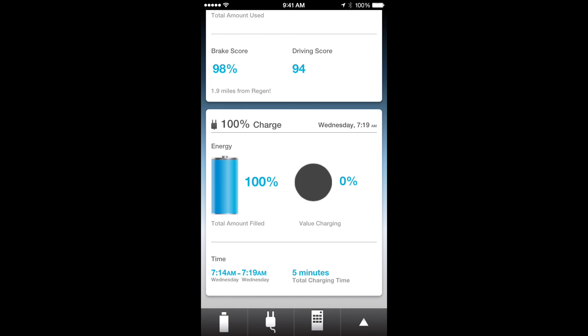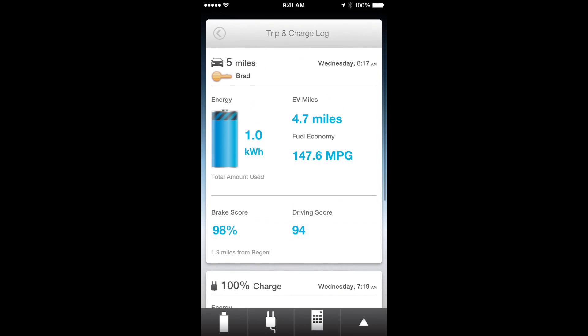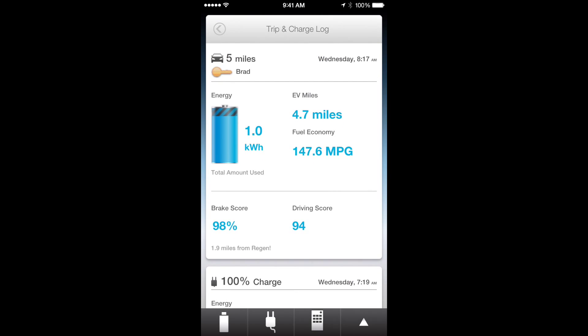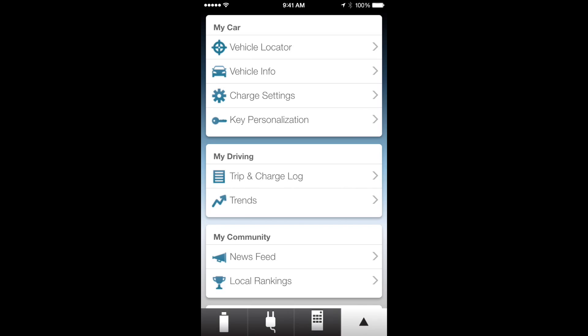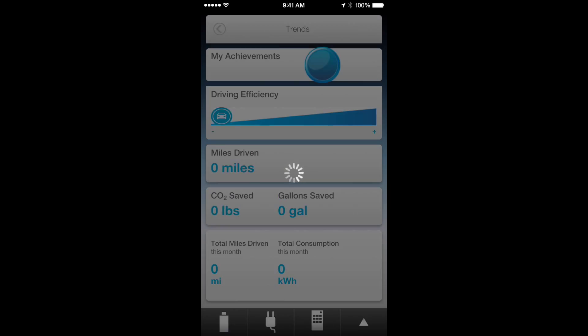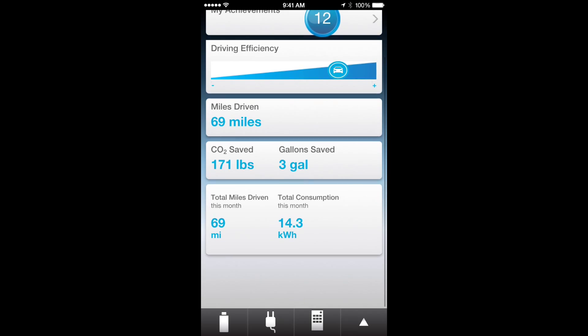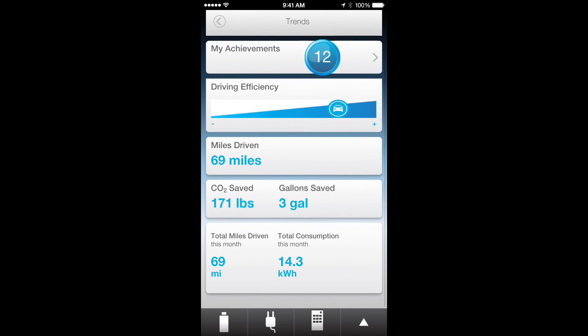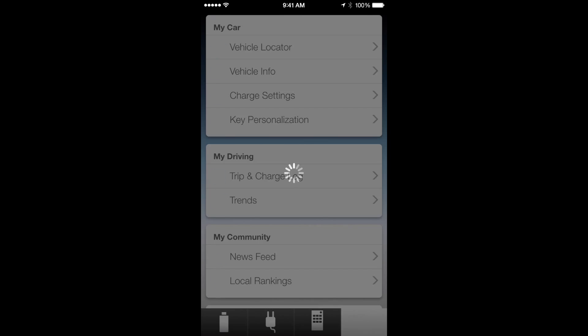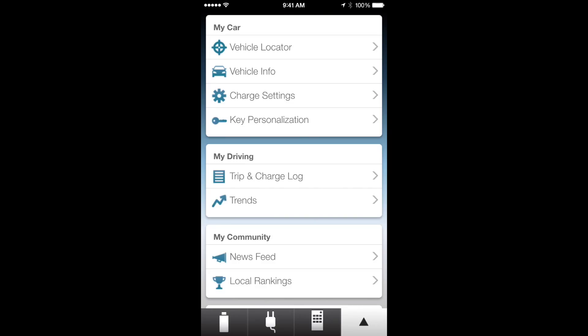You also have trends, which is basically all your different trends, the achievements you've earned for driving, your driving efficiency level, how many miles you've driven.